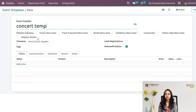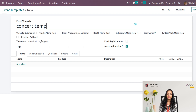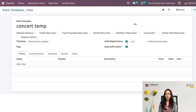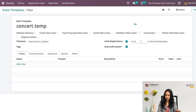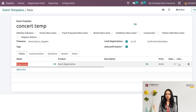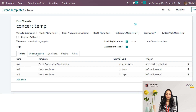I'm naming it 'Concert Temp'. There are many checkboxes here: website sub menu, track menu item, track proposal menu item, booth menu item, exhibitors menu item, community Twitter wall menu item, and register button. You can also set the time zone, and limit registration to a particular count — I've set it to 220. You can enable auto confirmation as well. You can add tickets here — event registration tickets with prices — and add any number of tickets.